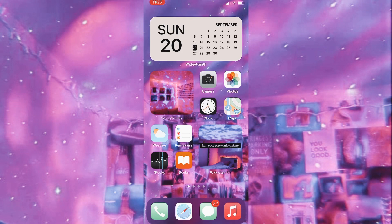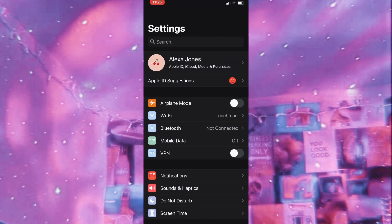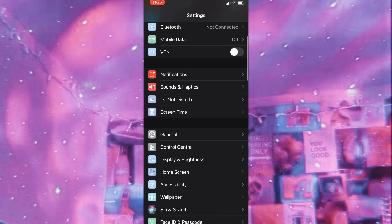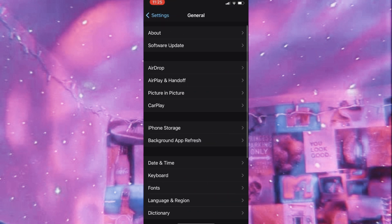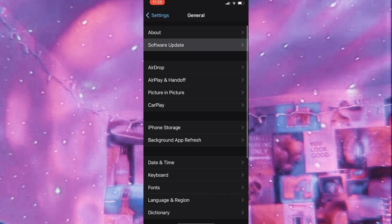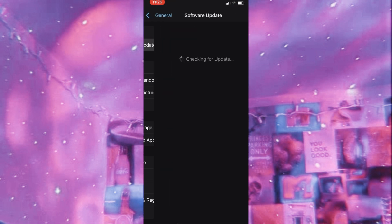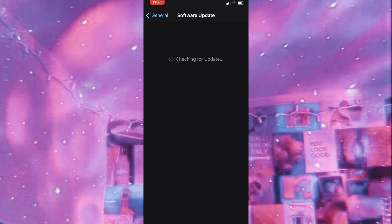To install iOS 14, all you have to do is go to Settings, then go to General and Software Update. It's going to say checking for update, and then once it's checked for the update, it will say install and you can just install it from there. I've already installed it, so that's why it's not going to give me an update.